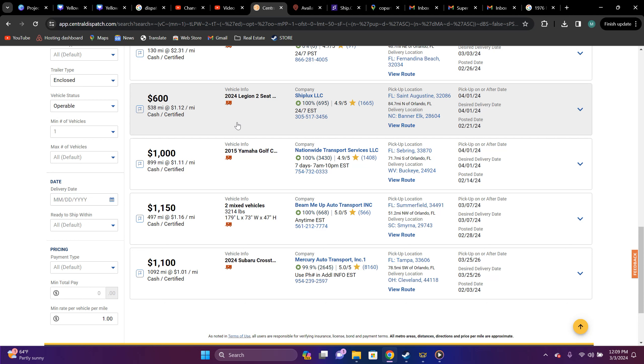It's not going to take up a lot of space and there's a lot of real estate and it's not that heavy. So, that might be worth it, depending on what, again, you have to match up with it. 2015 Yabaha golf cart, Sebring, Florida to Buckeye, West Virginia, $1,000, 899 miles, $1.11 a mile. Again, same situation with the golf cart.